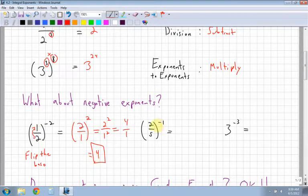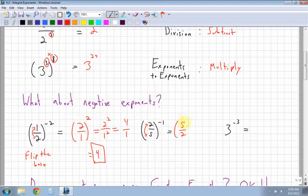Let's try another one. So 2 fifths to the power of negative 1 — again, I have a negative exponent. You need to flip the value in front, so it becomes 5 over 2. Then my exponent becomes positive 1. An exponent of 1 keeps it the same: 5 to the power of 1 is 5, and 2 to the power of 1 is just 2.